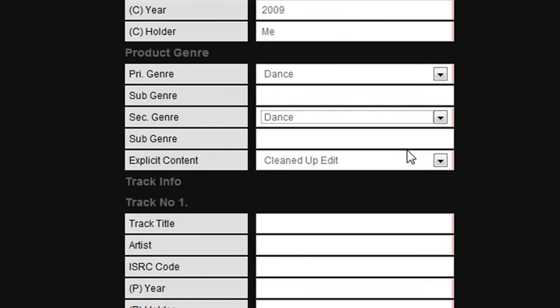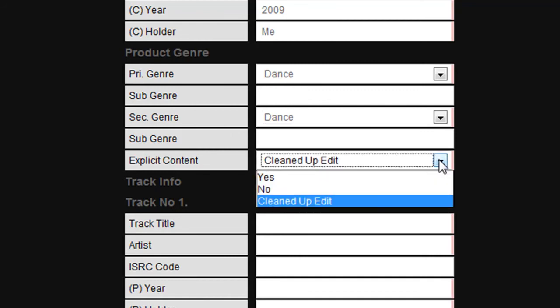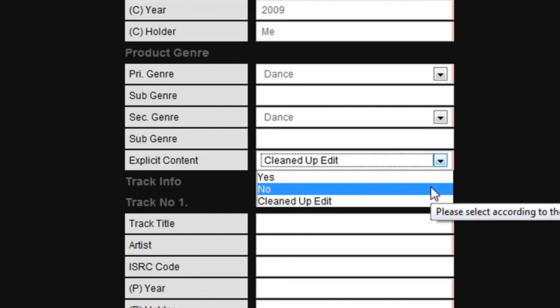The next box relates to any explicit content that might be included in your release. The options are yes if it contains explicit content, no if it doesn't, or cleaned up if it is a version that has been made for general public consumption such as the radio. In this case we will click no.